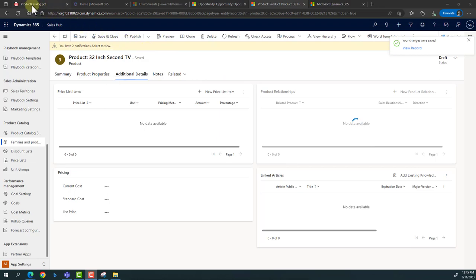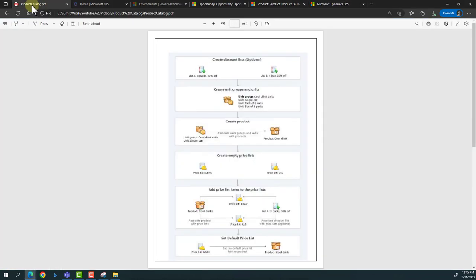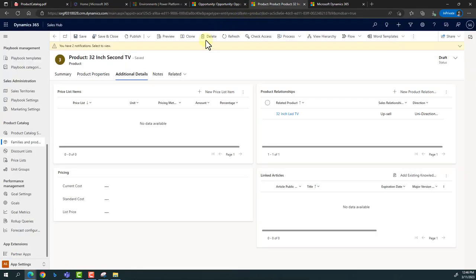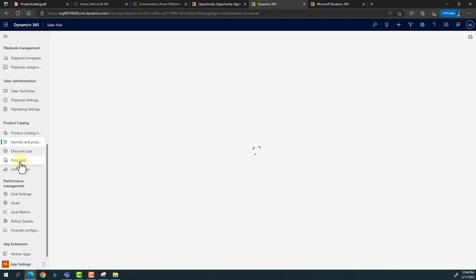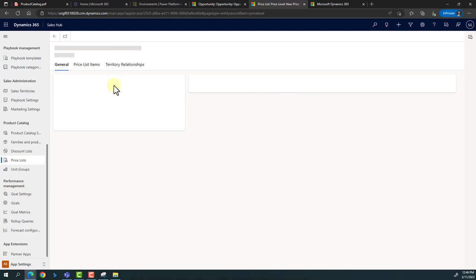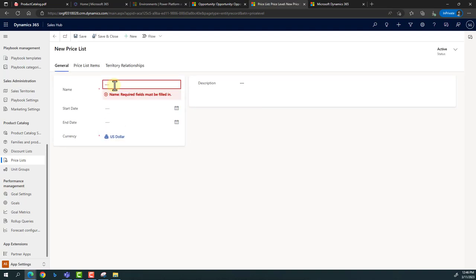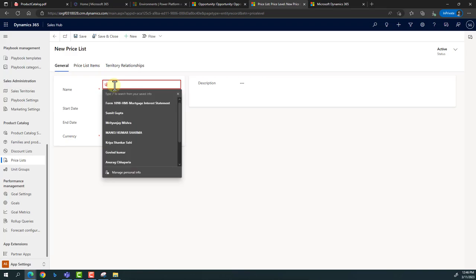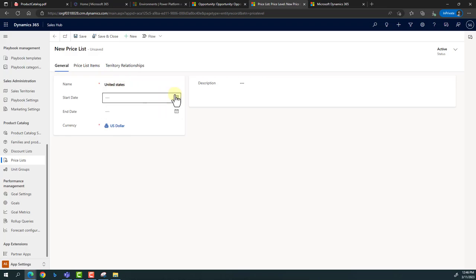So we have created the unit group and the product group. Now the third and most important aspect is creating the price list. A price list is simply a way of grouping products based on their prices and regions. Let's say I want to sell in two regions: India and the US. I'll create two price lists. First, 'United States' — set the start date and end date for when this price list is applicable.